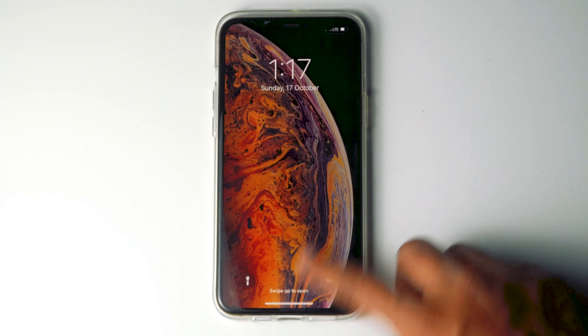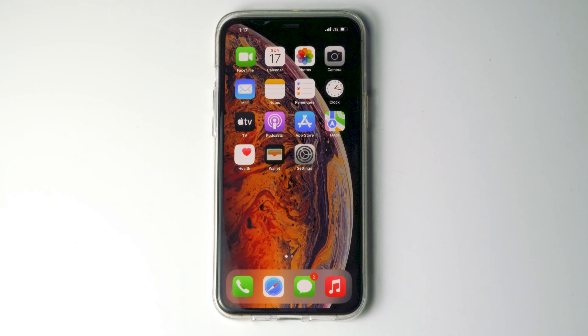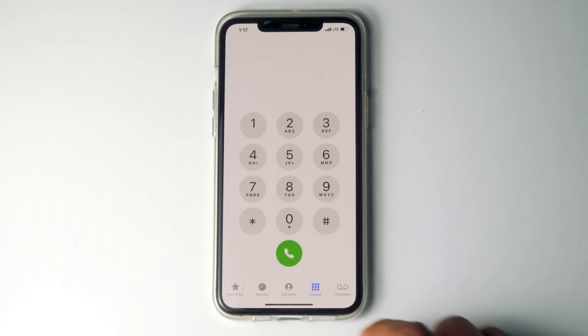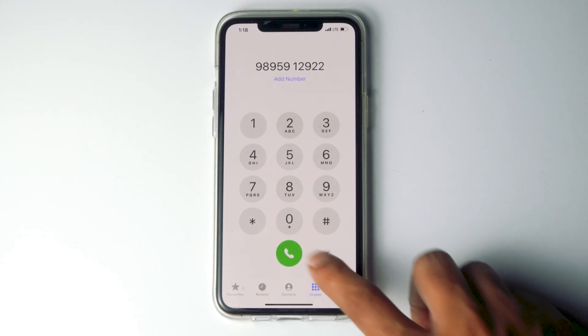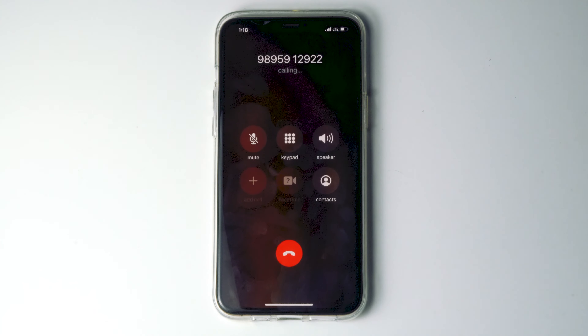Once the phone gets restarted, tap on call and try calling any random number. As you can see, the issue has been fixed completely.